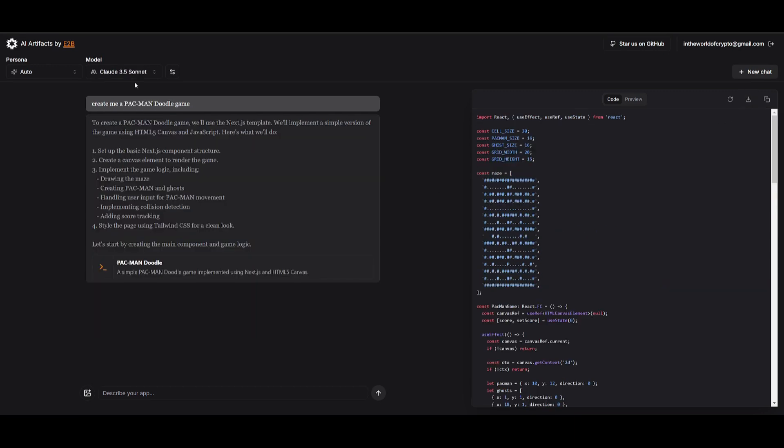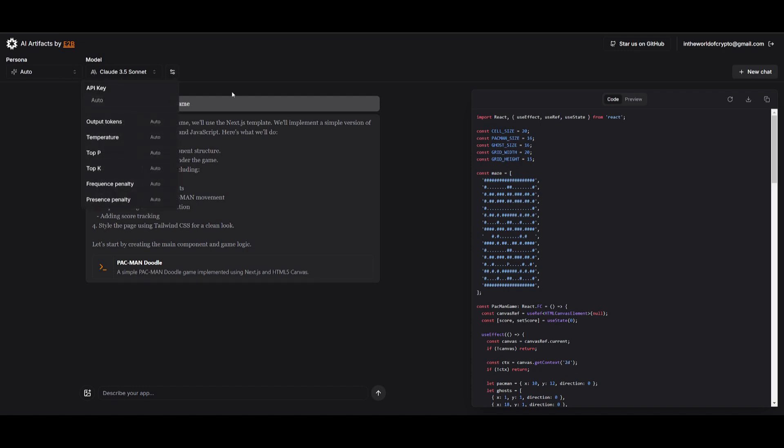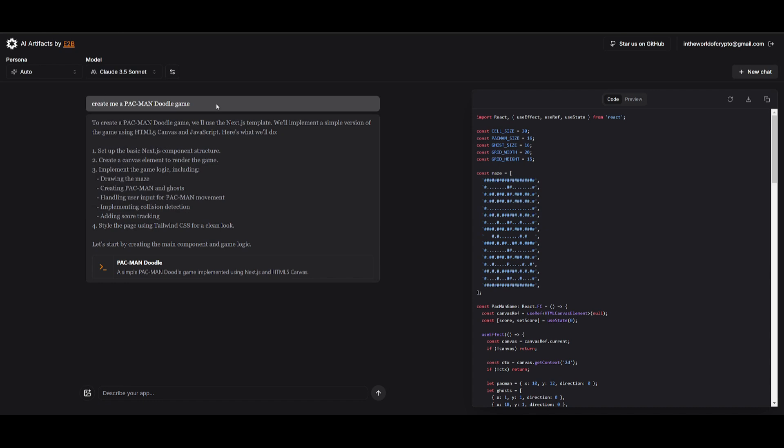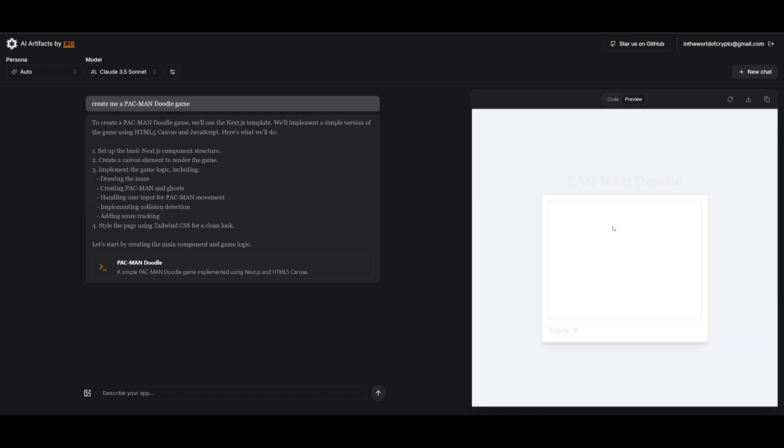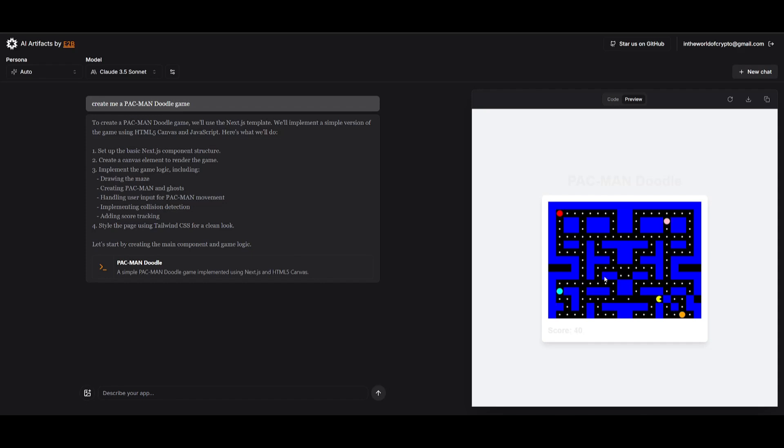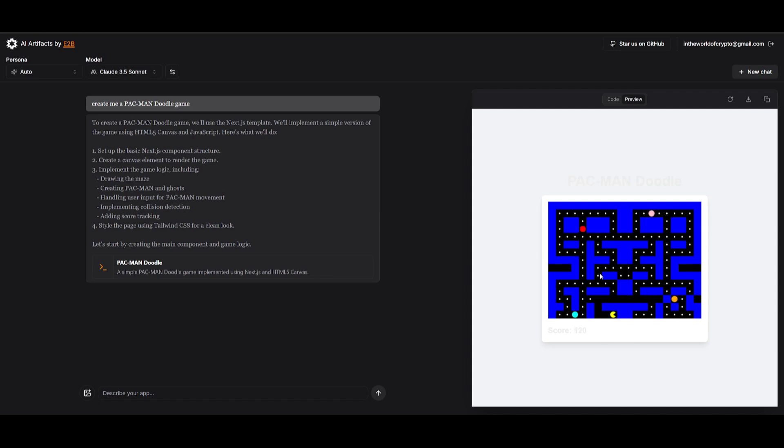In another example, I'm now using the Cloud 3.5 Sonnet model, and this is obviously for free with no API key. I had requested it to create me a Pacman Doodle game. And in this case, it was capable of generating this game within a couple of seconds. Obviously, these games are a little bit easier, but it's something that you can easily get started with, with the help of E2B Dev.